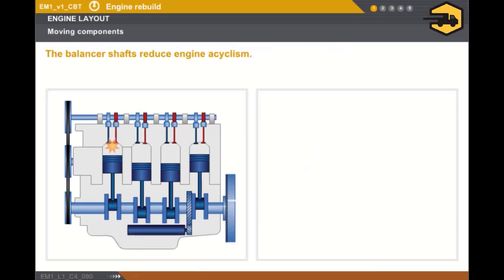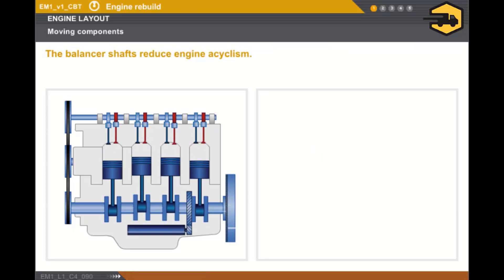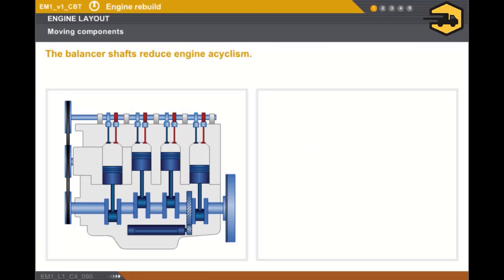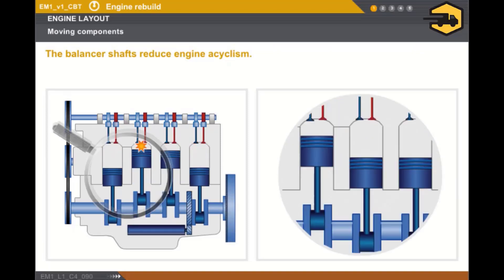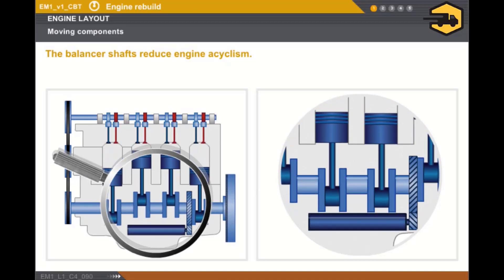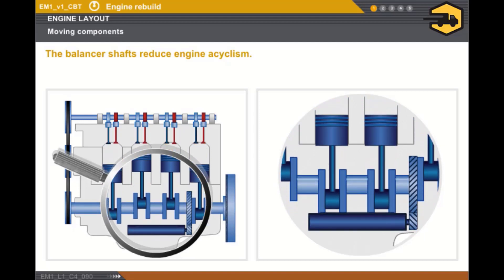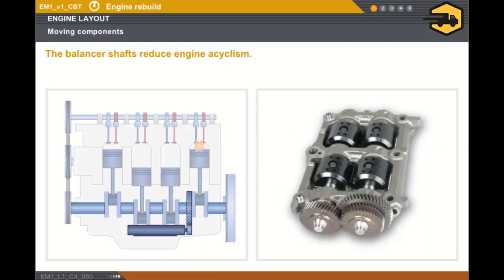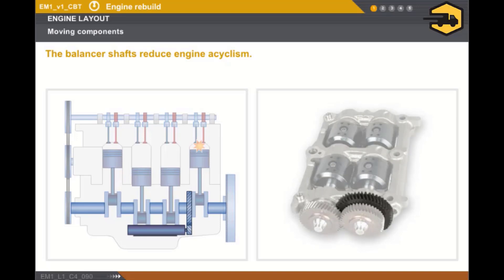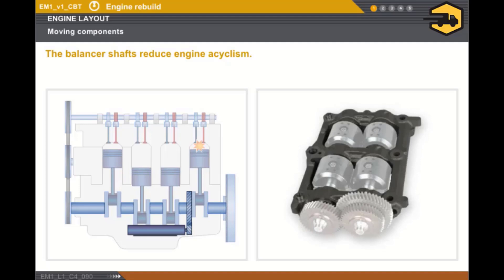The balancer shafts reduce engine acyclism generated by the forces caused by the combustion. The balancer shafts turn twice as fast as the crankshaft as there are two returns to top dead centre per crankshaft turn. The balancer shafts mainly comprise the following components: two balancing weights, a drive wheel, and a balancer housing.